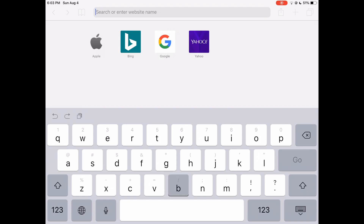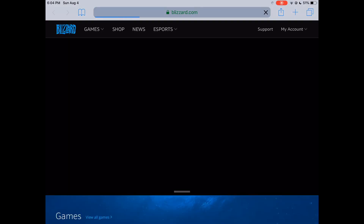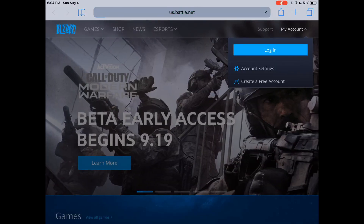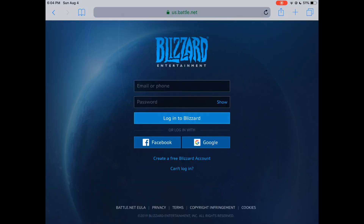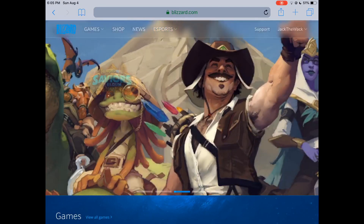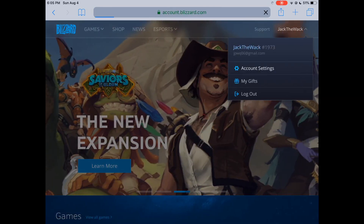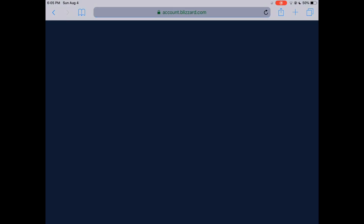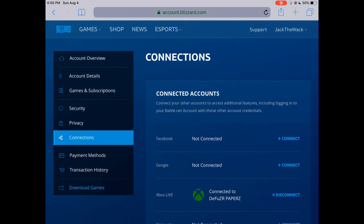First, go to blizzard.com. Then you want to hit 'My Account' and log in with your Blizzard account. Once you've logged in, click on your name and go to Account Settings. Once you've reached Account Settings, hit 'Connections' and then connect to your account.